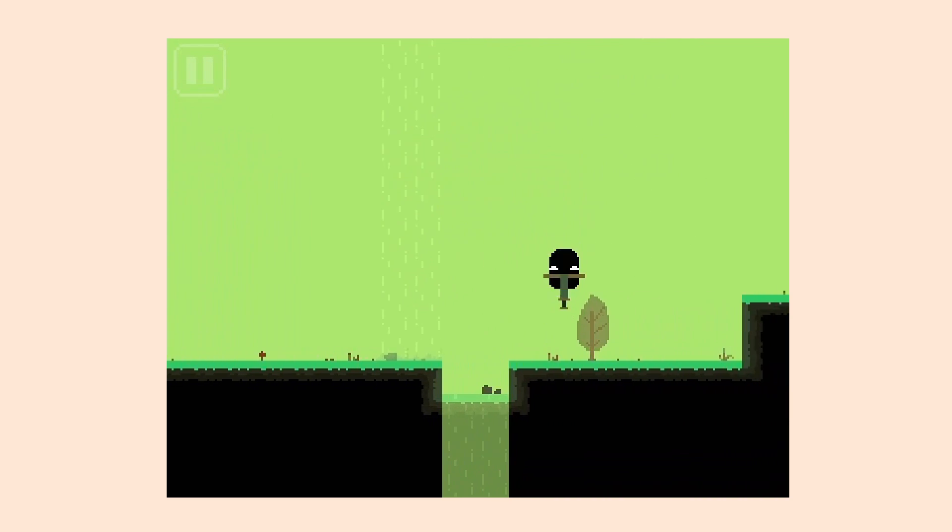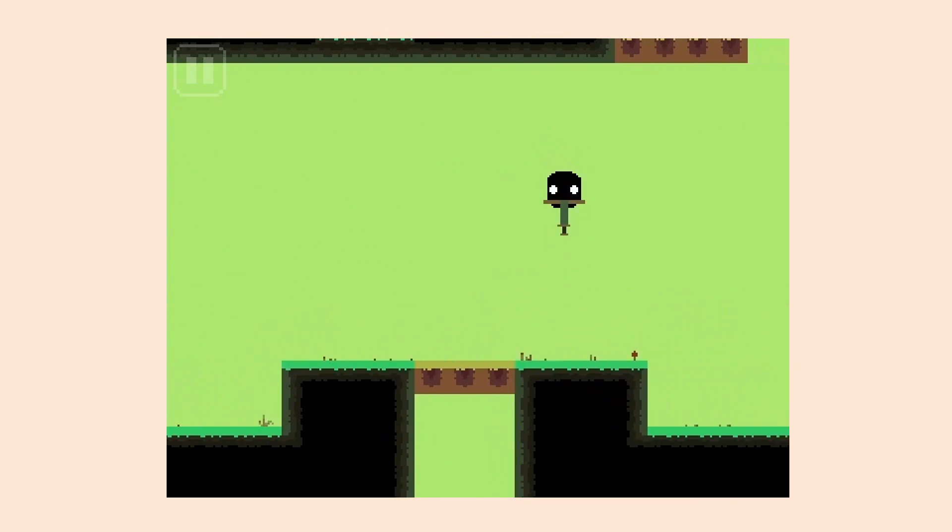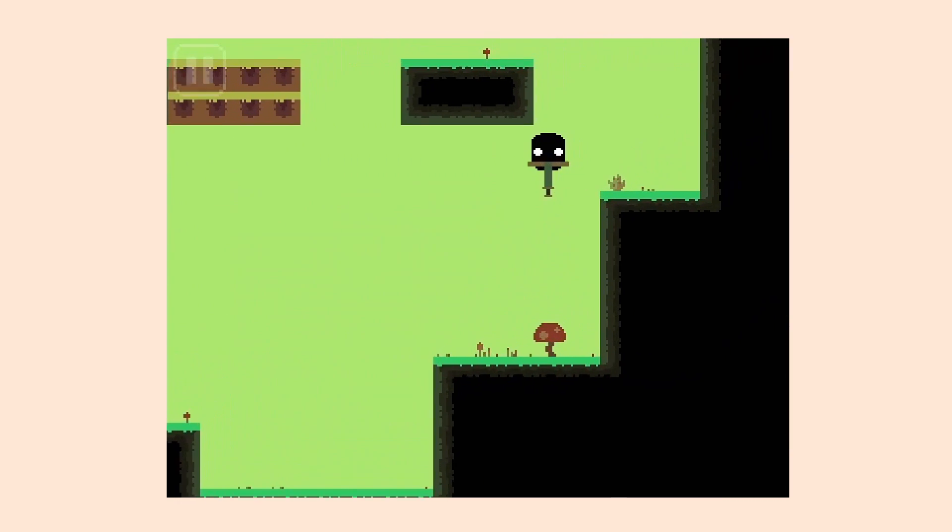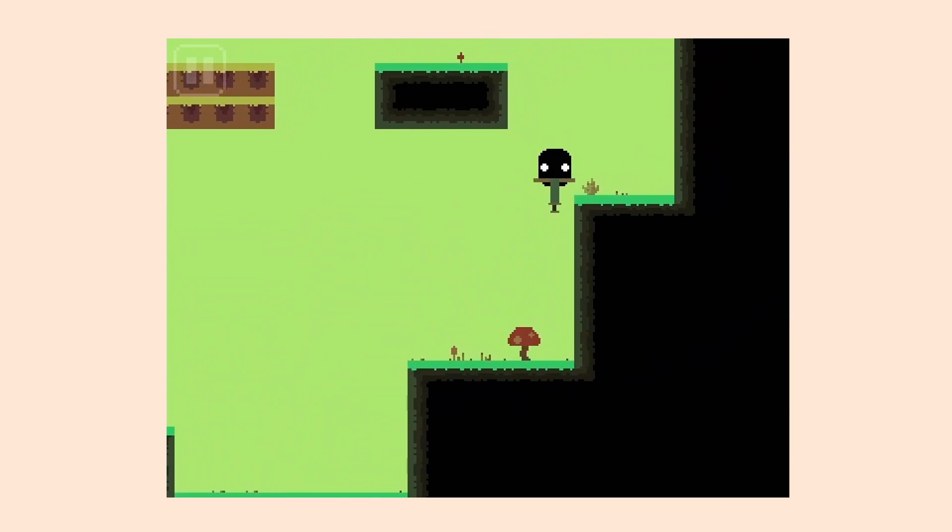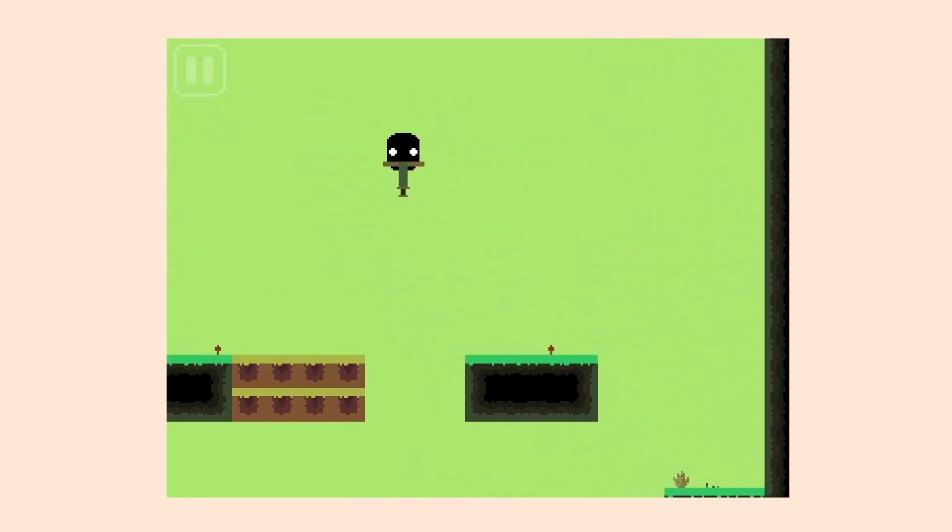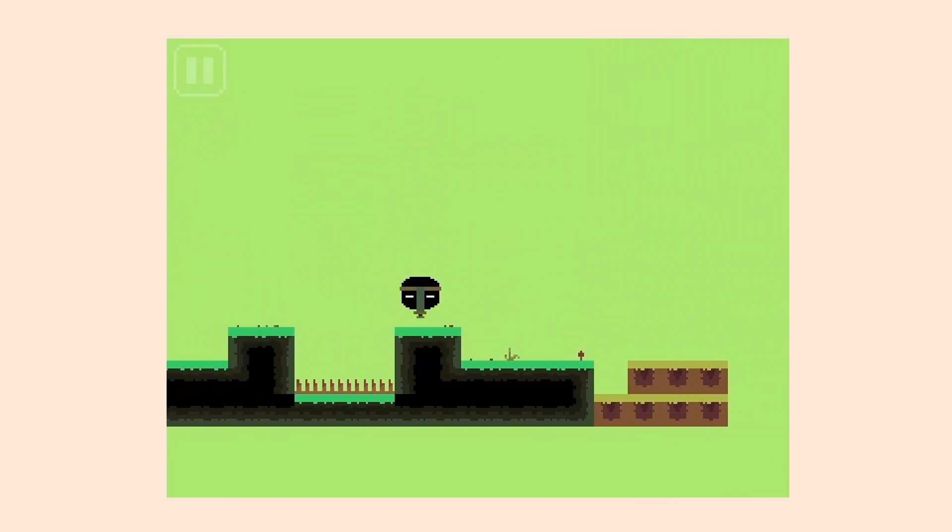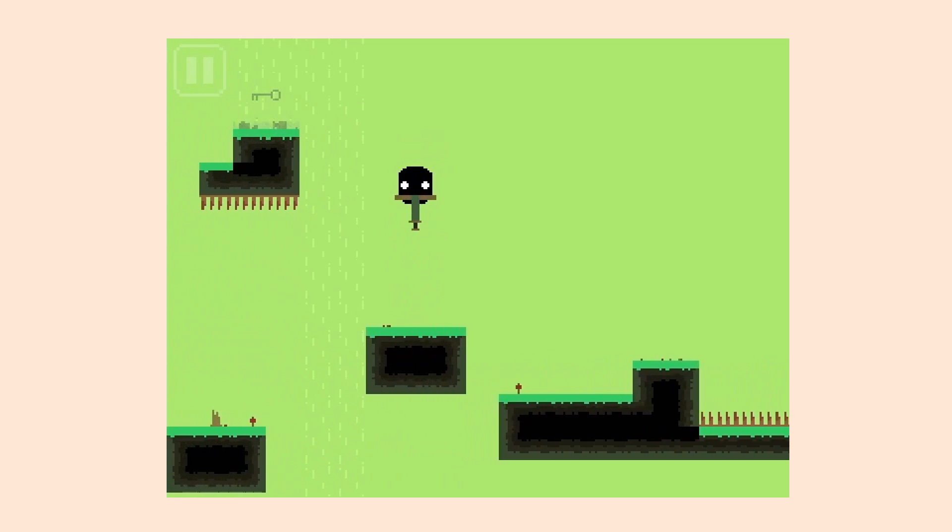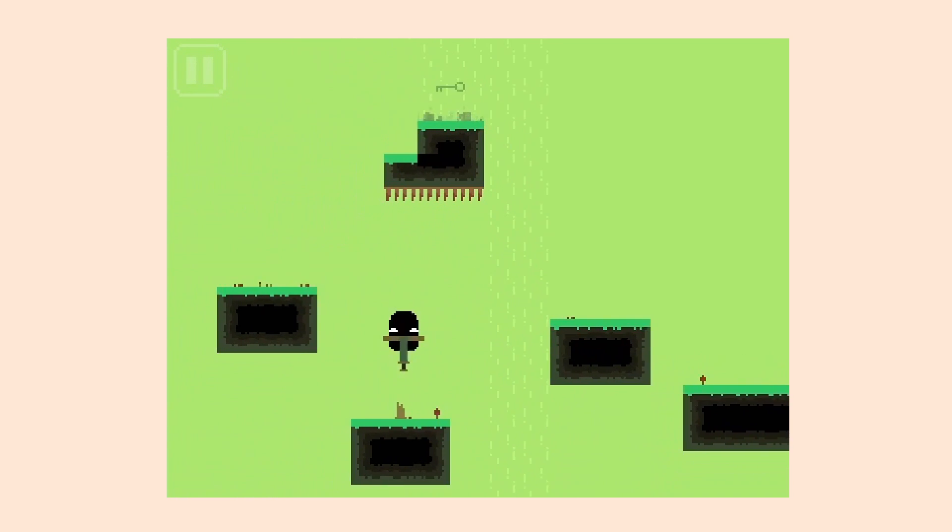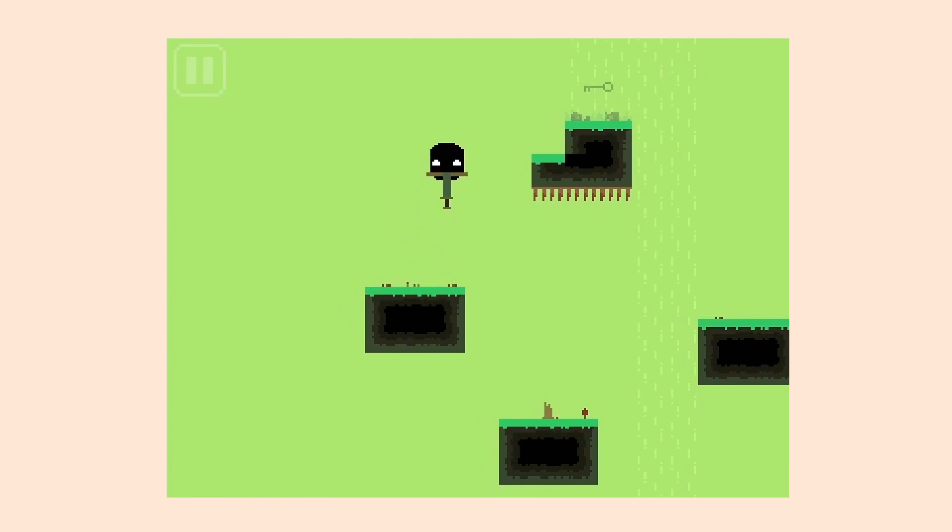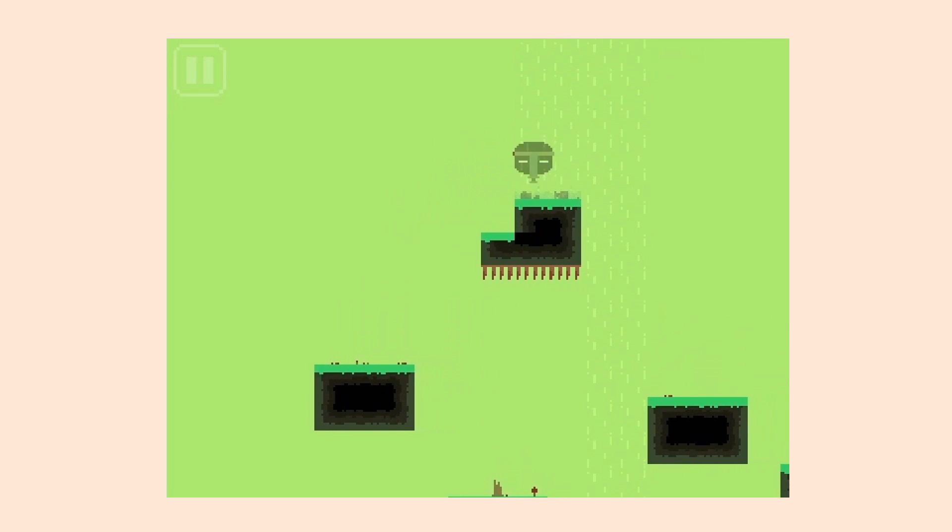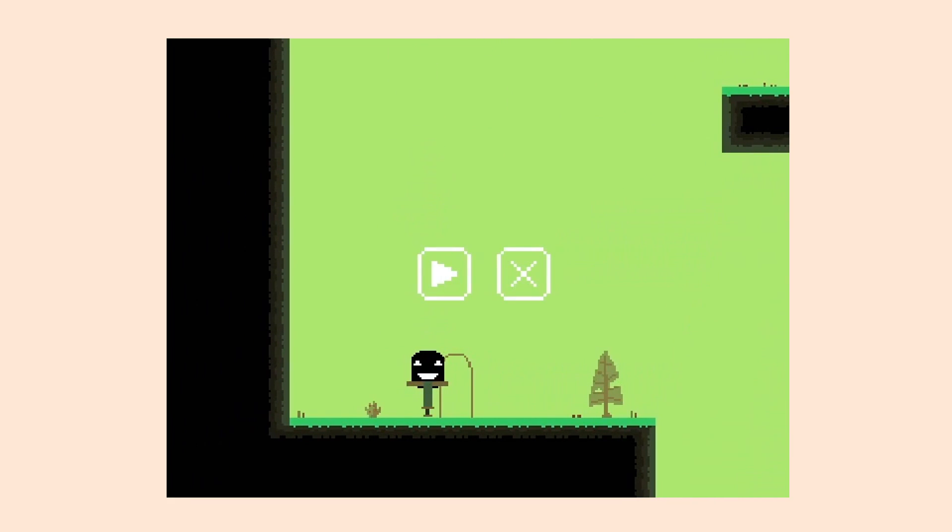Later that year, I made a platformer in 48 hours for a game jam called Pogo Night, where you navigate four levels while playing as a character who's constantly stuck on a pogo stick, so can't stop jumping. You avoid spikes and enemies, find a key to open a door and complete the level. I'm still kind of proud of this one.